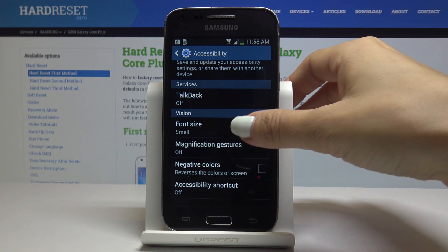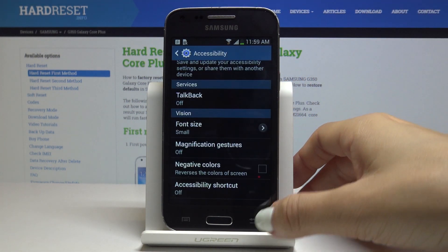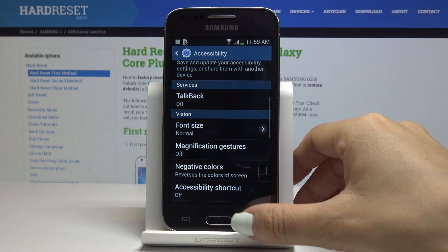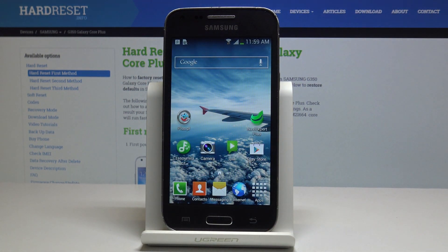Obviously we can go back to the standard mode one more time. So that's it — this is how you can easily change the font size in your Samsung Galaxy Core Plus.